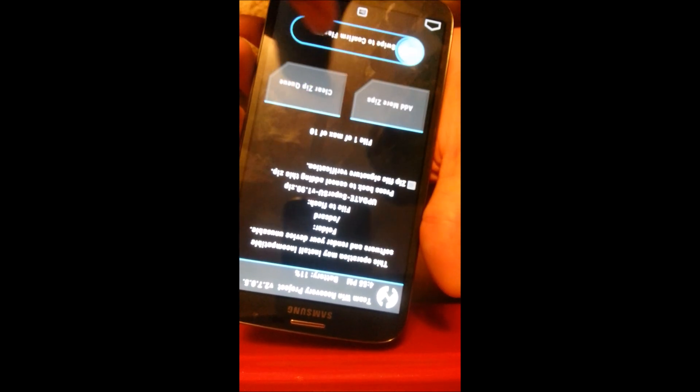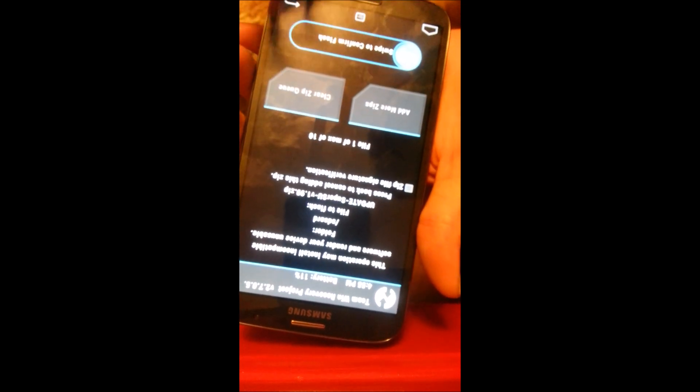Go to Install, slide all the way down, and this one here is the Super User update — click that and swipe to confirm. It's going to do its thing. Go back when done. I accidentally put the ROM we're about to flash in the wrong spot, so I'm going to pause this, put it on the phone, and then I'll be right back.